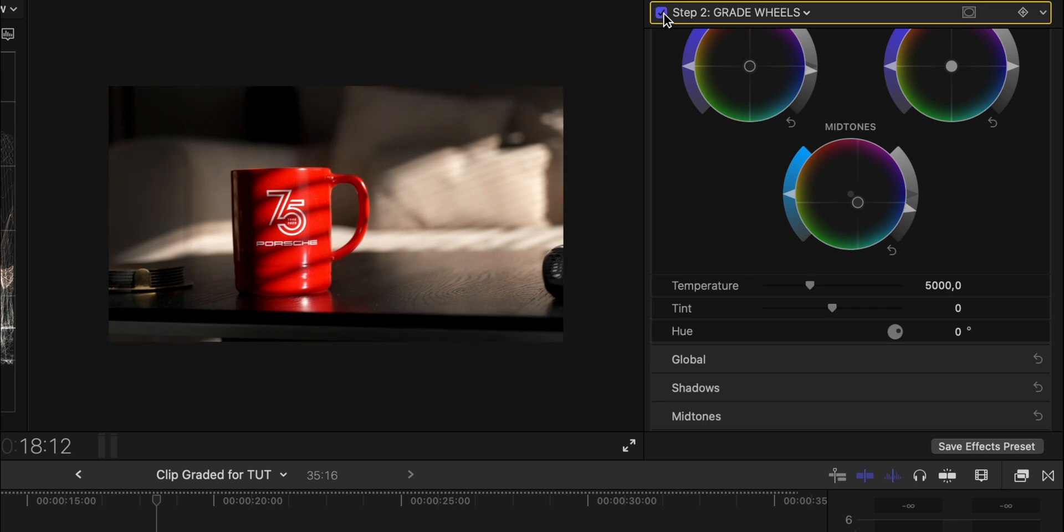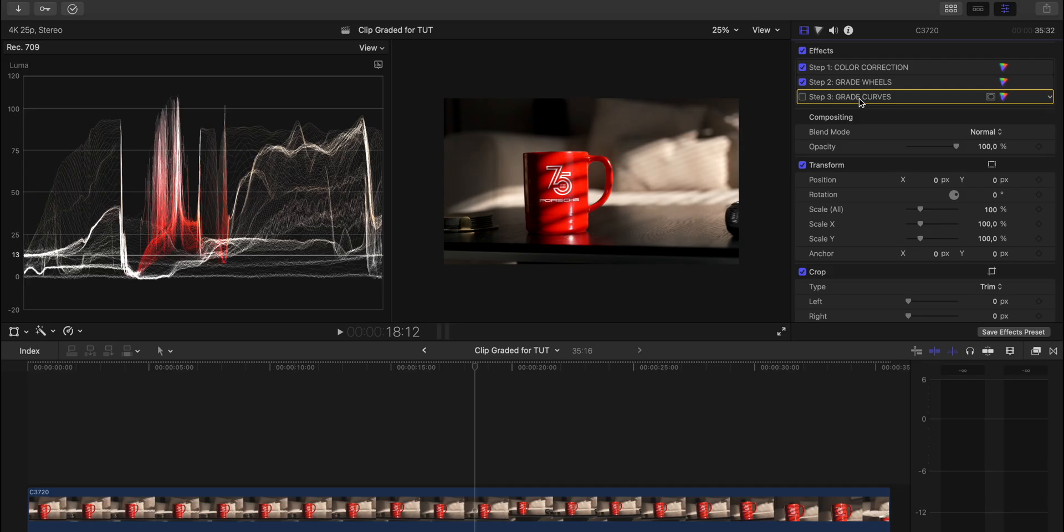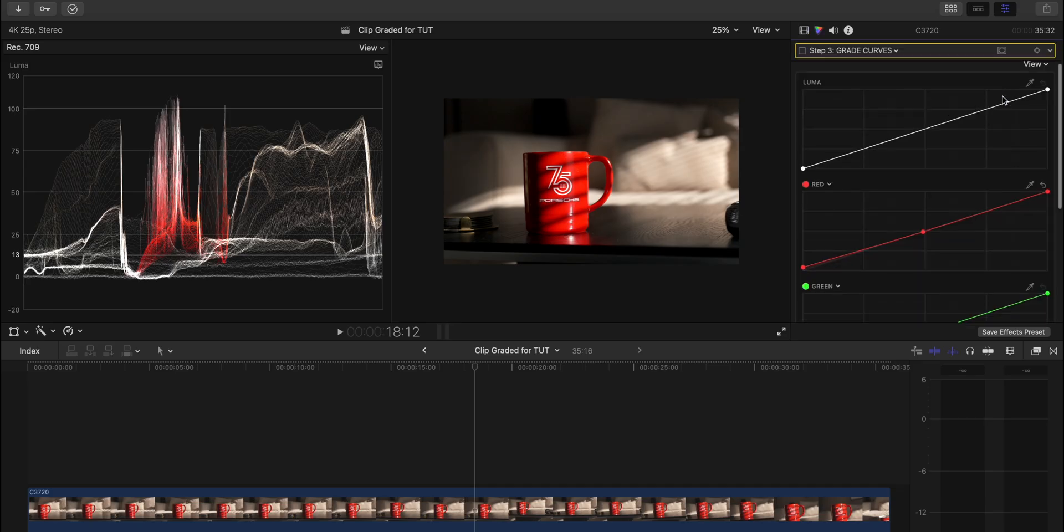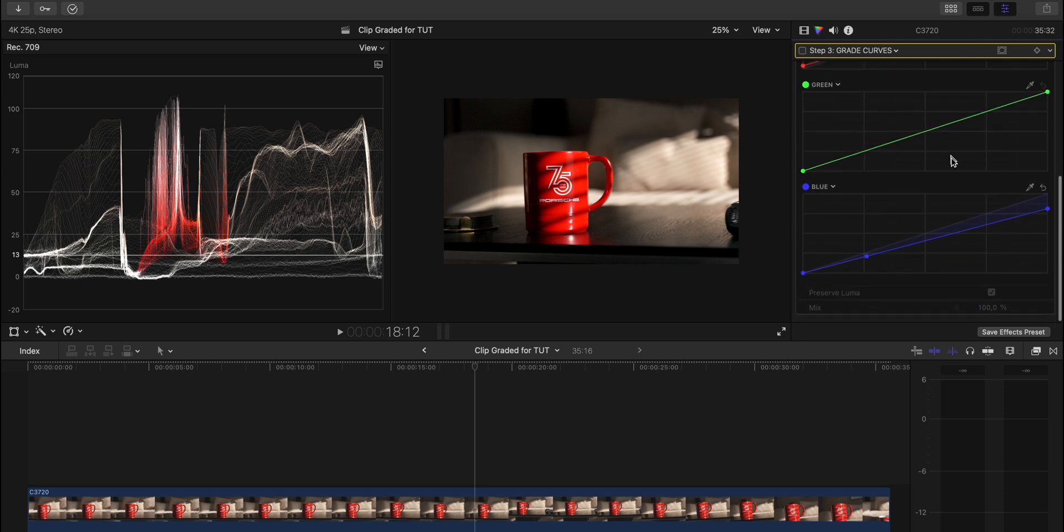And boom, that's how that looks. So now you can see that we are getting into our more creative look. We added step three, which is curves. The luma curve, the red, green, and blue.